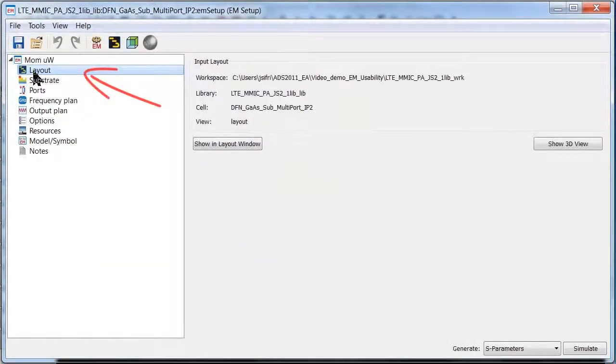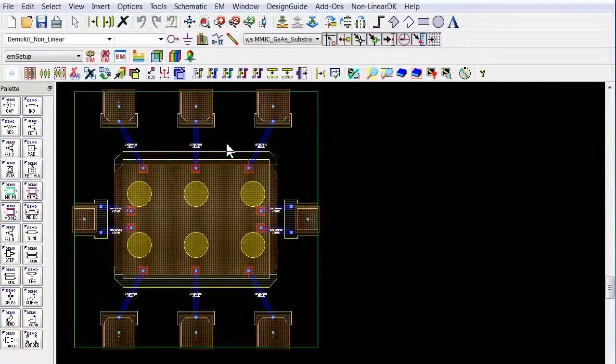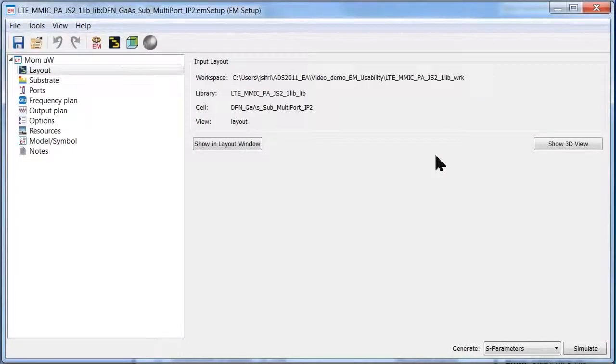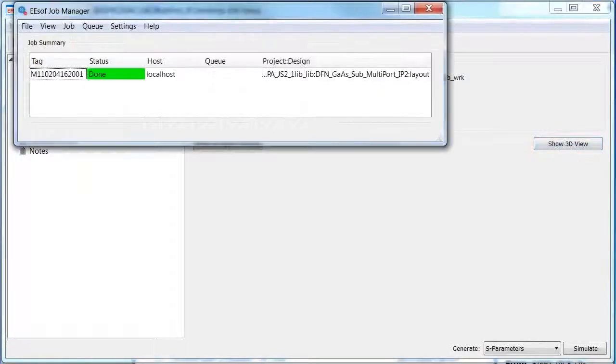This layout tab allows you to view your design in the layout page and generate a 3D view.